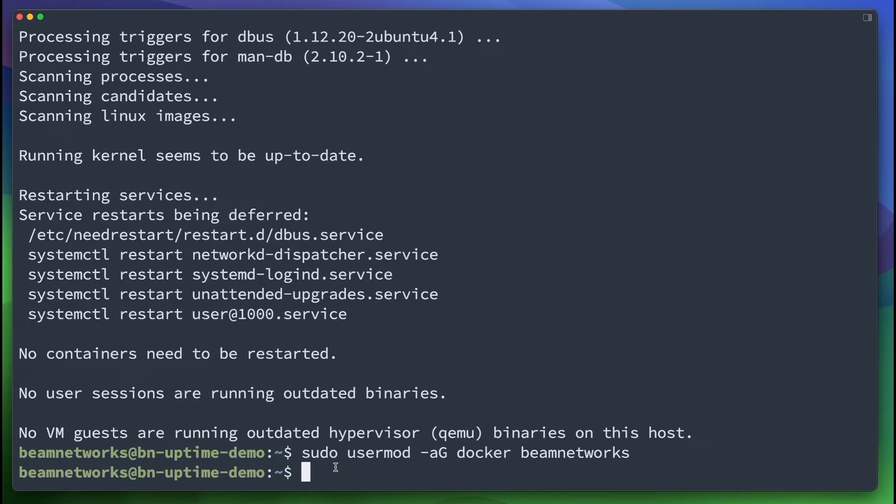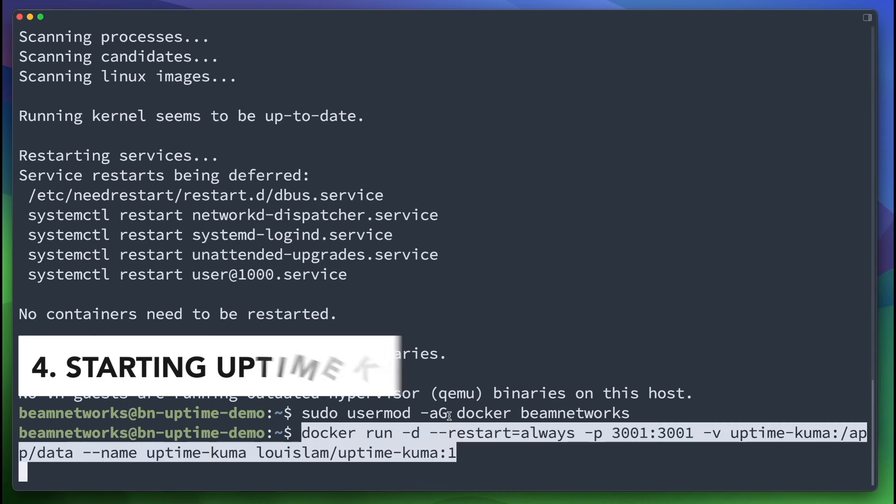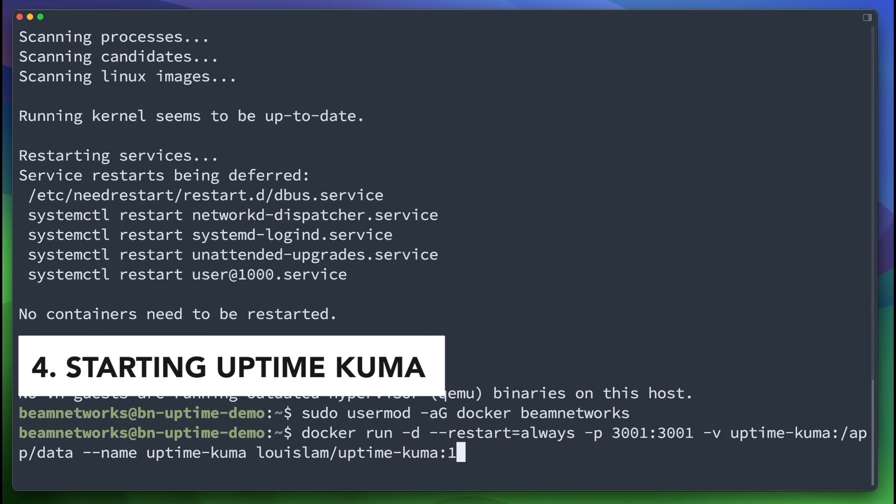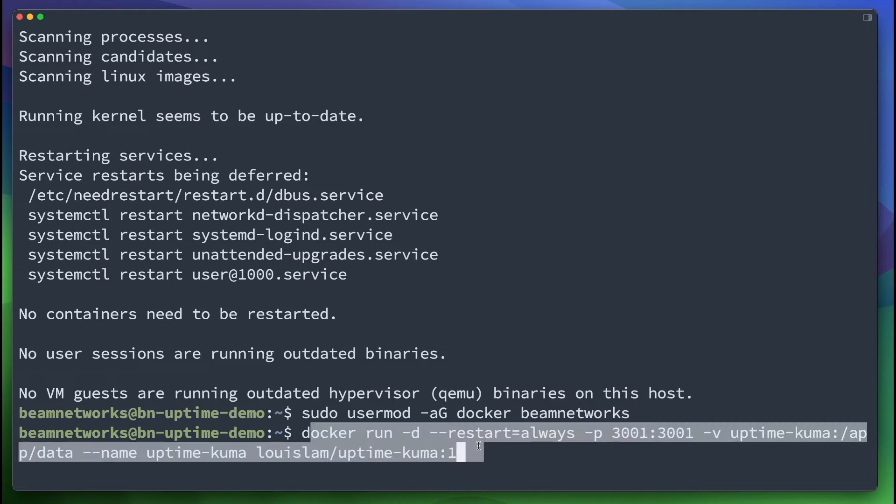You don't have to log out and log back into that VM for that change to become in effect. But I just like to run this. That way you don't always have to use sudo with docker. So the next thing is we're going to paste in this long command here. This is available in the description down below.